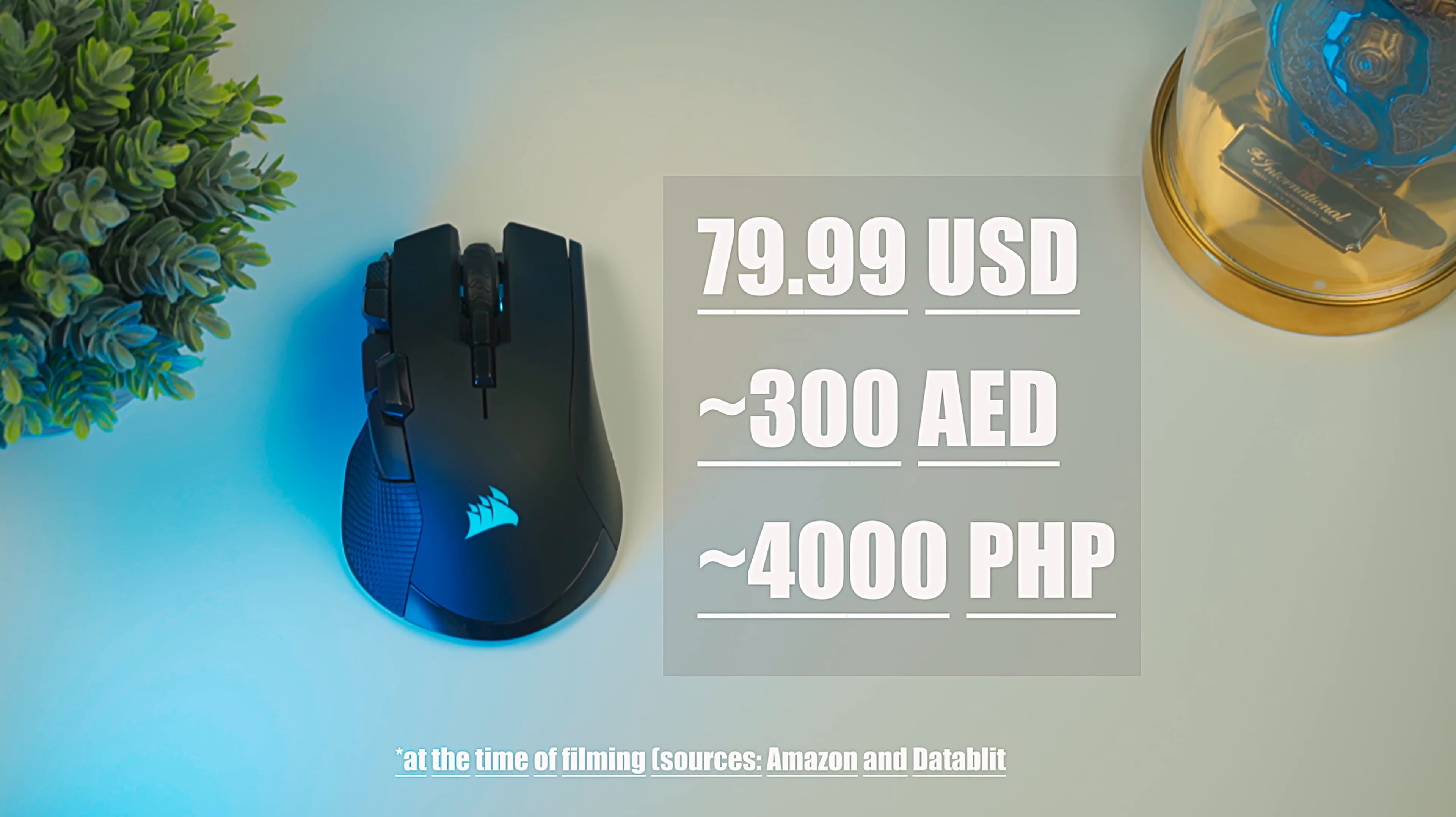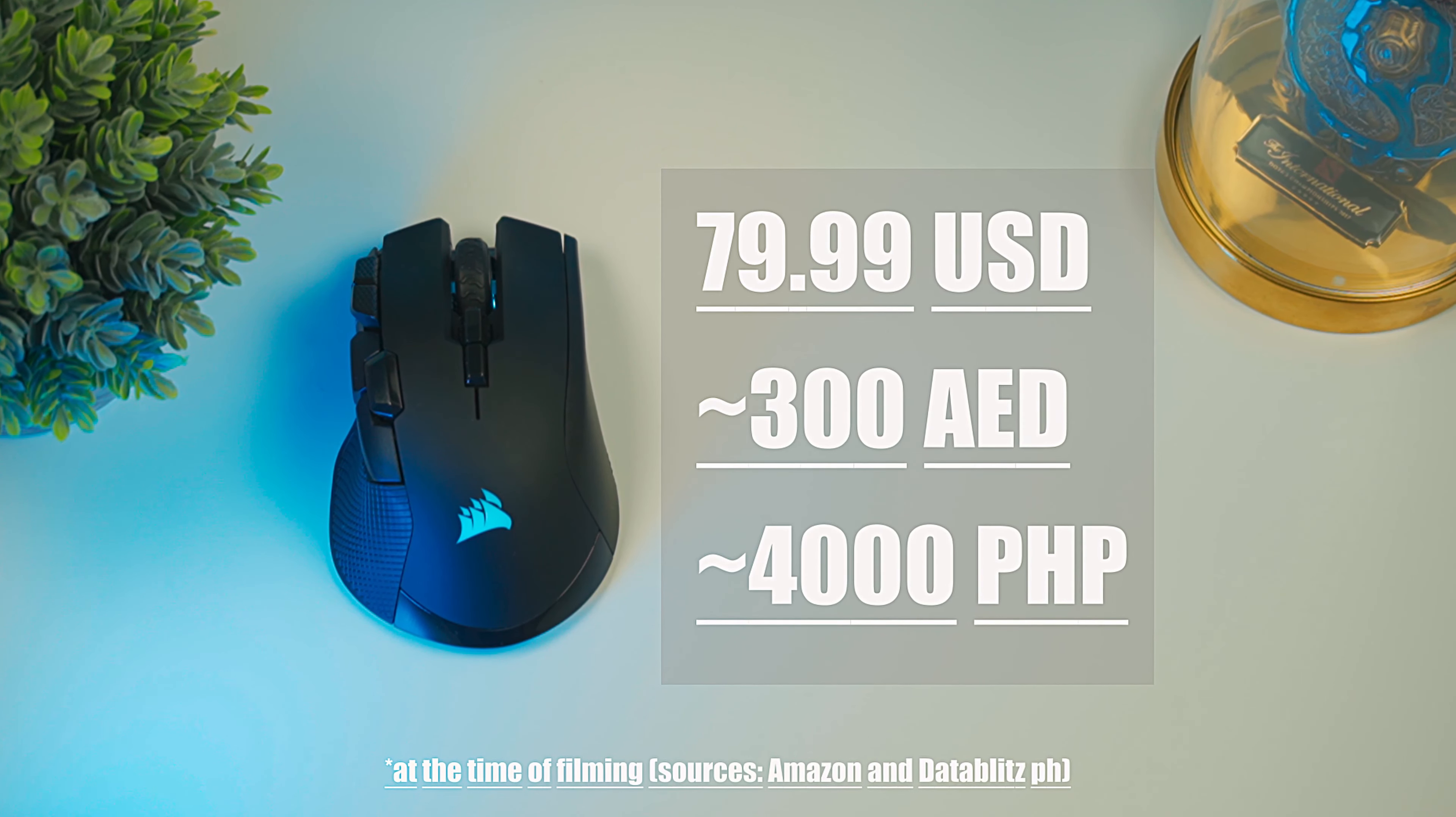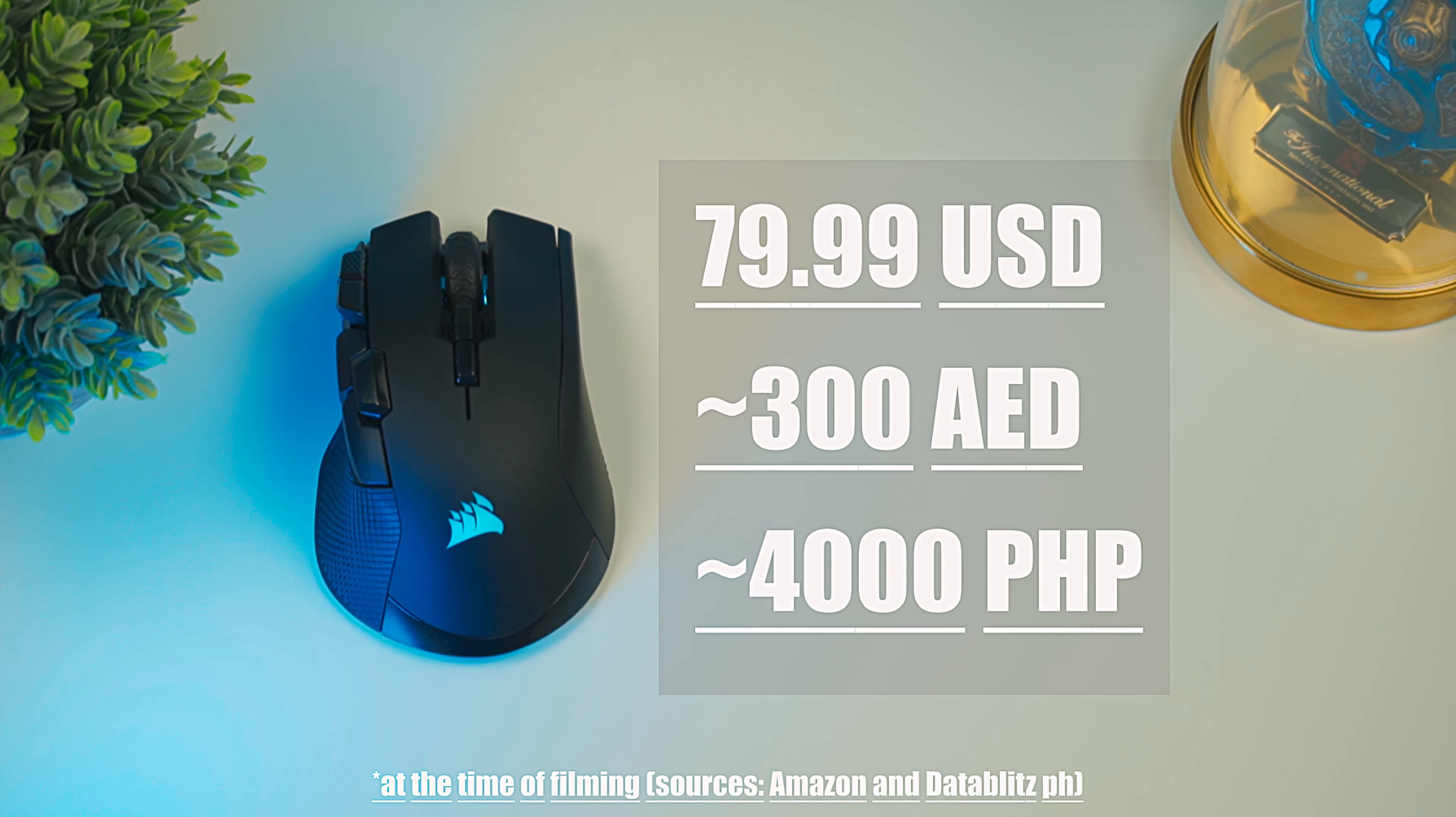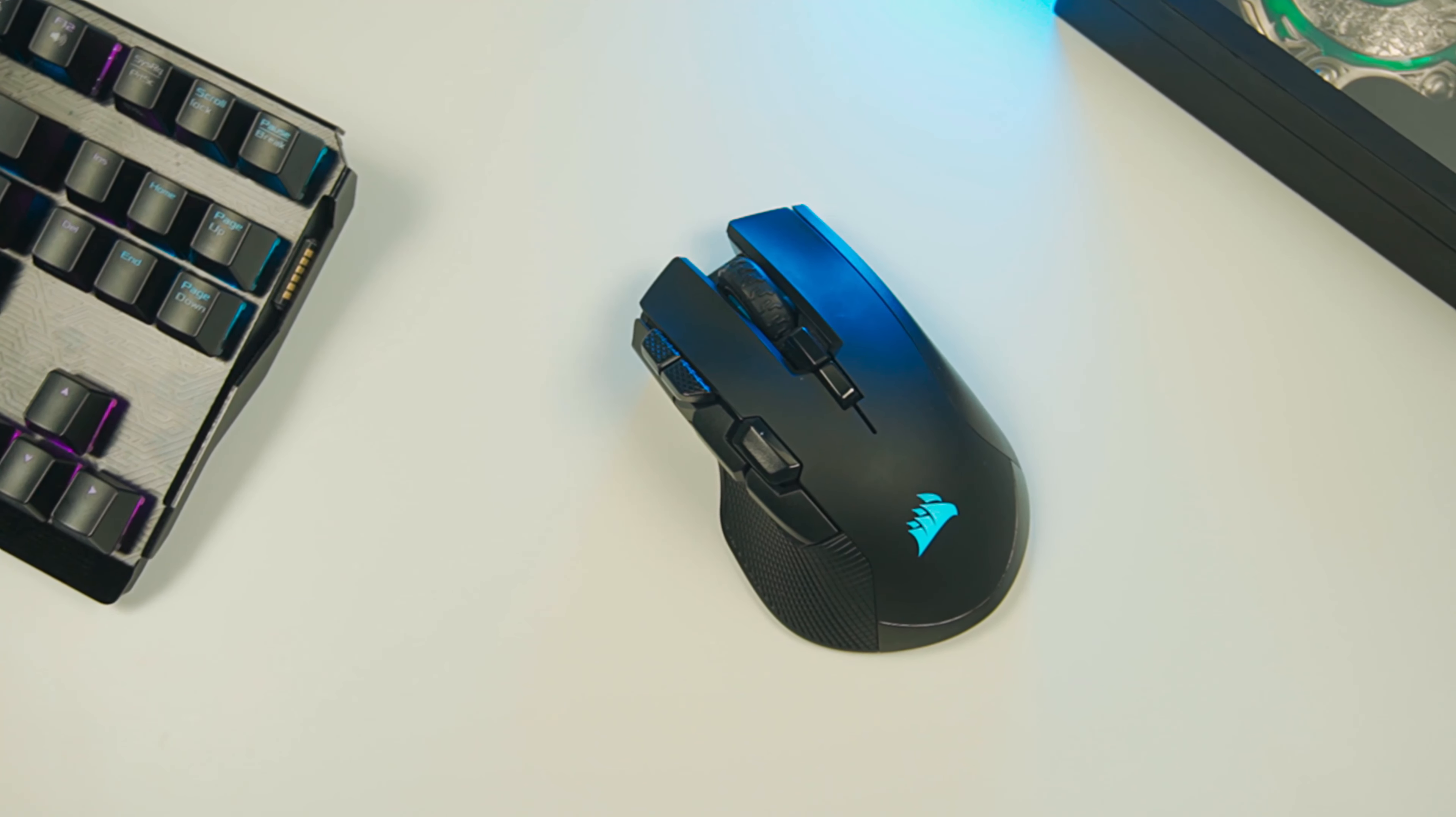It's also competitively priced at 80 US dollars, or around 300 AED here in the UAE, or around 4,000 Philippine pesos for my fellow kabayans. If you are in the market for large, wireless mouse with a ton of buttons, this is definitely worth taking a look at.